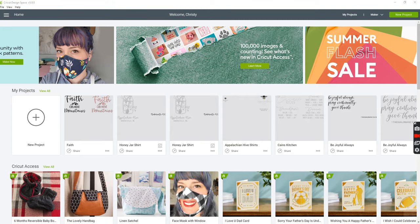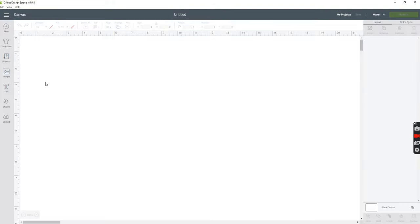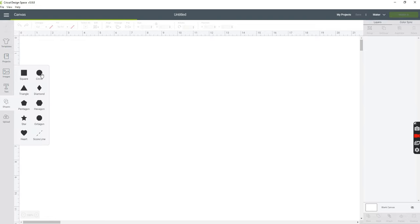First when you're in design space you want to go ahead and open a new project. Today I'm going to design a round label, so first I'm going to hit the circle icon.